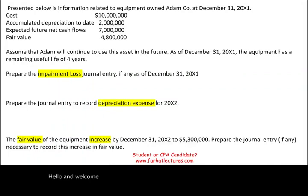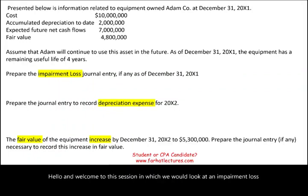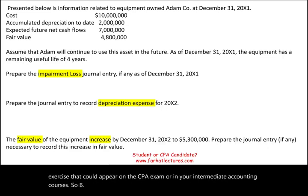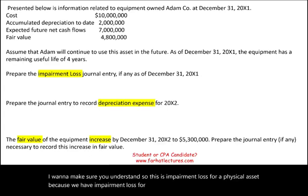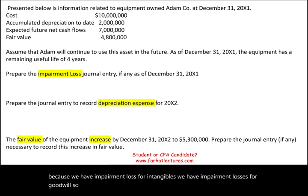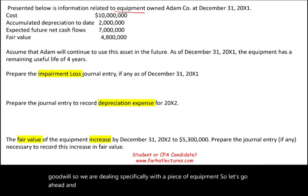Hello and welcome to the session in which we would look at an impairment loss exercise that could appear on the CPA exam or in your intermediate accounting courses. This is impairment loss for a physical asset, because we also have impairment loss for intangibles and for goodwill. We are dealing specifically with a piece of equipment.